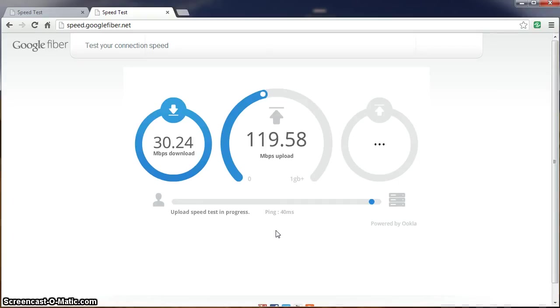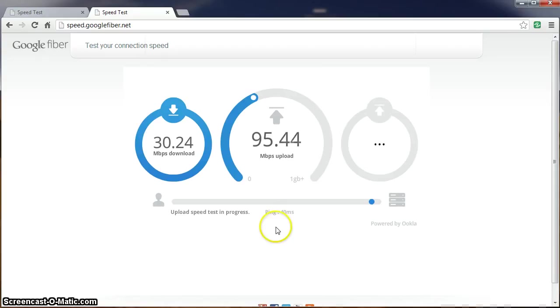There you have it. Again, sometimes we don't finish the upload test, not sure why. But that concludes our test with the AC router. Thanks for watching.